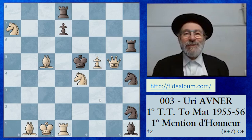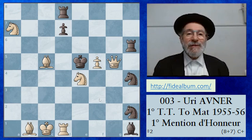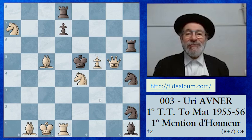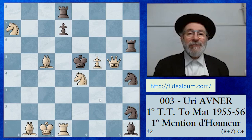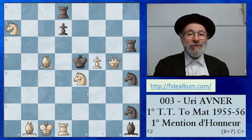Hello, today we look at the third problem of the booklet about the problems of Uri Avner. This is still a problem made when he was a teenager at the age of about 14, and it's a nice mover with a clear mechanism and a very nice theme shown. Those who want to solve can begin, and I begin immediately to show the solution.